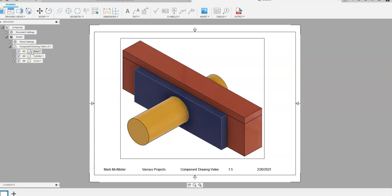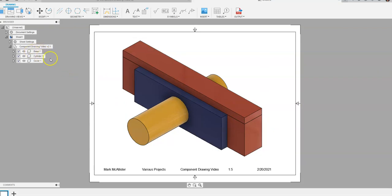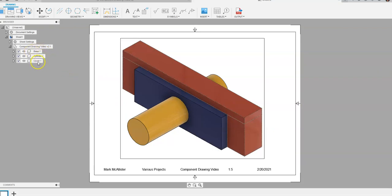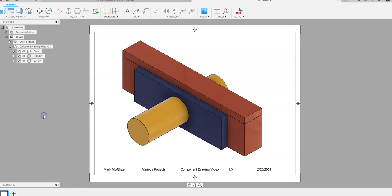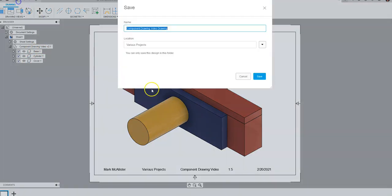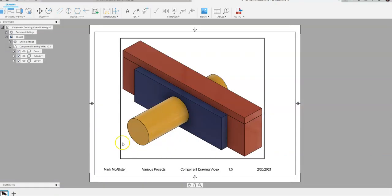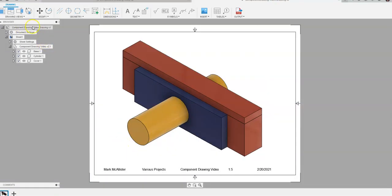On the left-hand side I have base, cylinder, and cover listed on my front page. This front page represents the full assembly. I'm going to go to Save and call this file 'component drawing video drawing,' save it, and you'll see it save at the top.